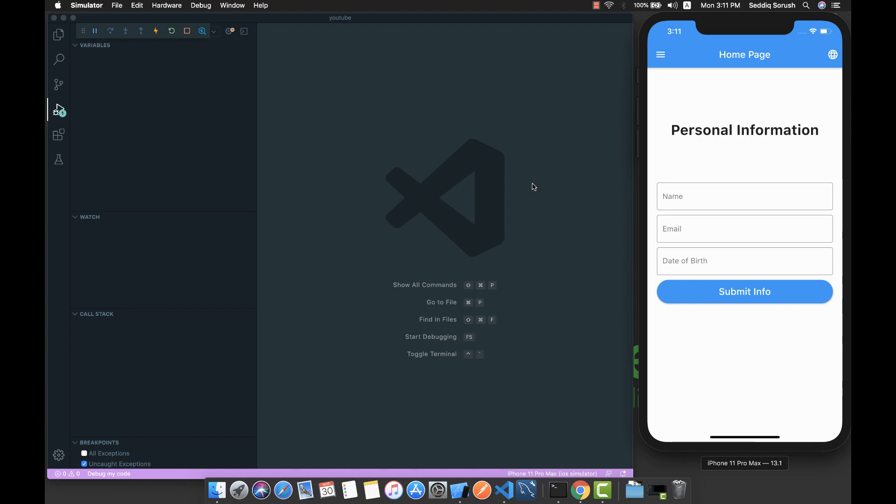Hello guys, welcome to Podcoder. In this tutorial we are going to localize our Flutter application to support multiple languages. Before we start coding, let me show you the demo application that we are going to develop.